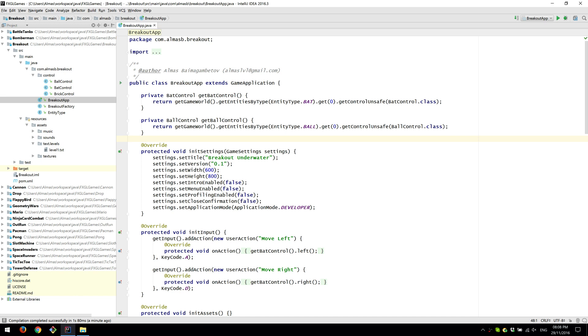Hi guys, this is a code walkthrough of Breakout built using FXGL.